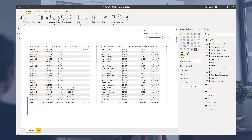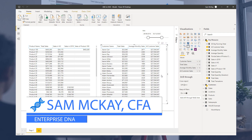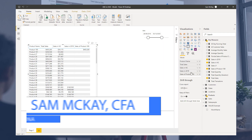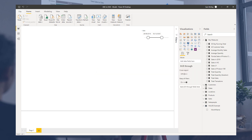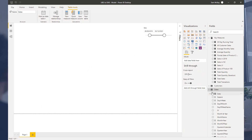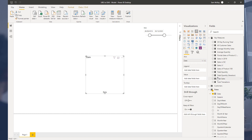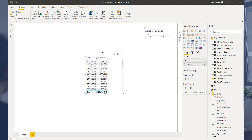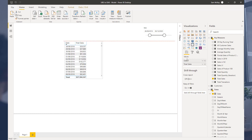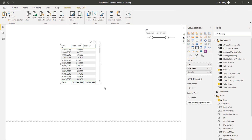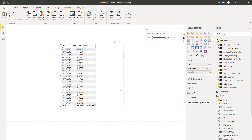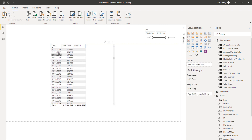What we're going to go over in this video is time intelligence functions. We've already touched on one — I'll bring that up again quickly. I've got the date column, I'll remove the hierarchy, and compare my sales this year to my sales last year. This is an example of one time intelligence function. There are no results here because we don't have any data before 2018.